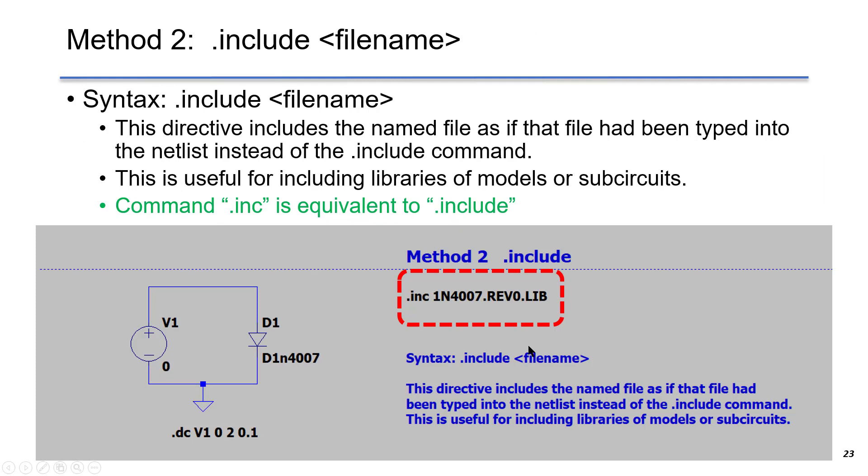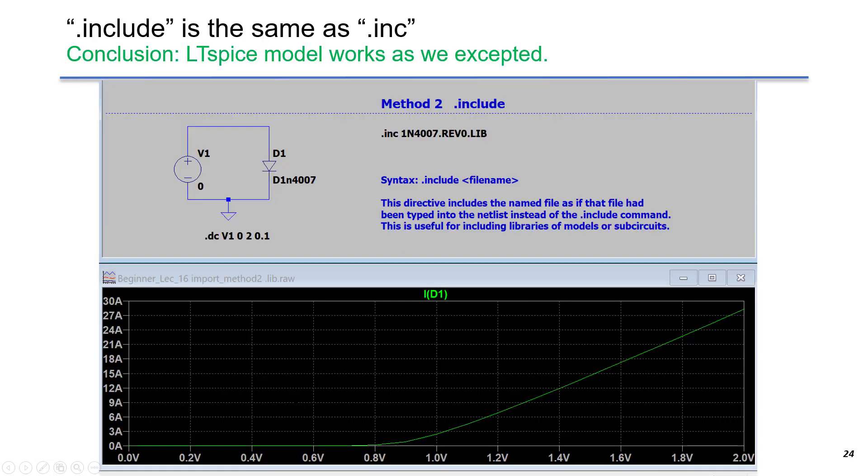In LTSpice, we use .inc. This is the library file. By doing this, we include the library into the whole simulation. The schematic and the simulation setup is the same as before. When we run the simulation, we can see the model is working as we expected. It gives the same result.